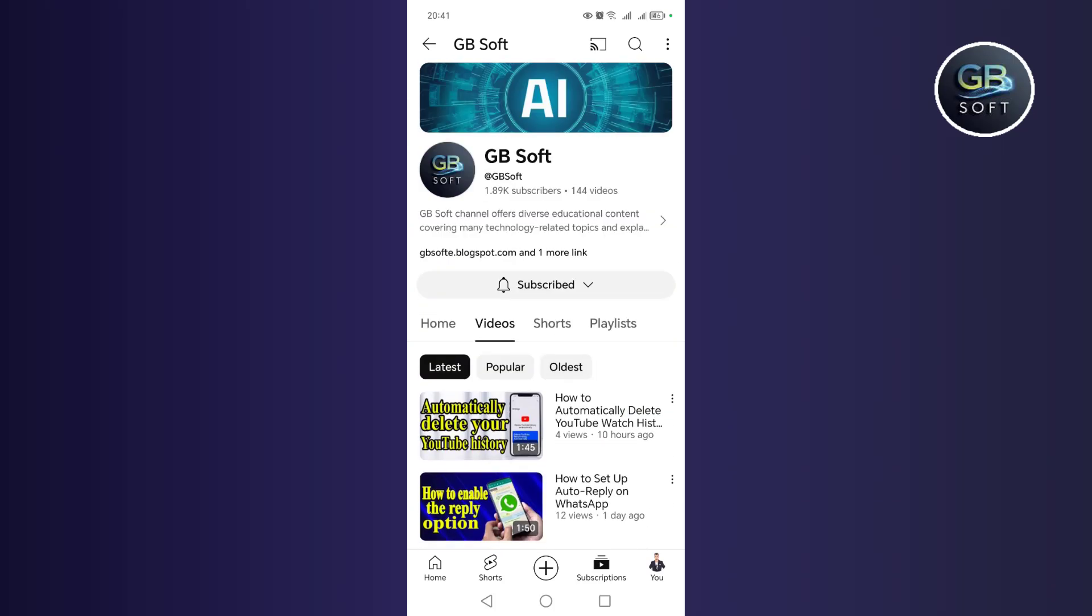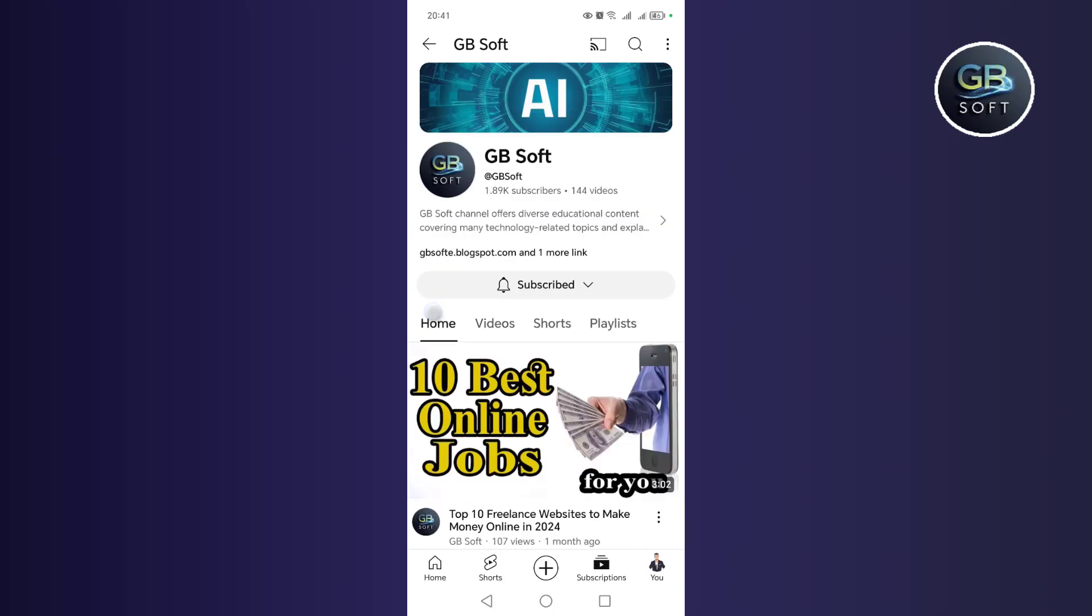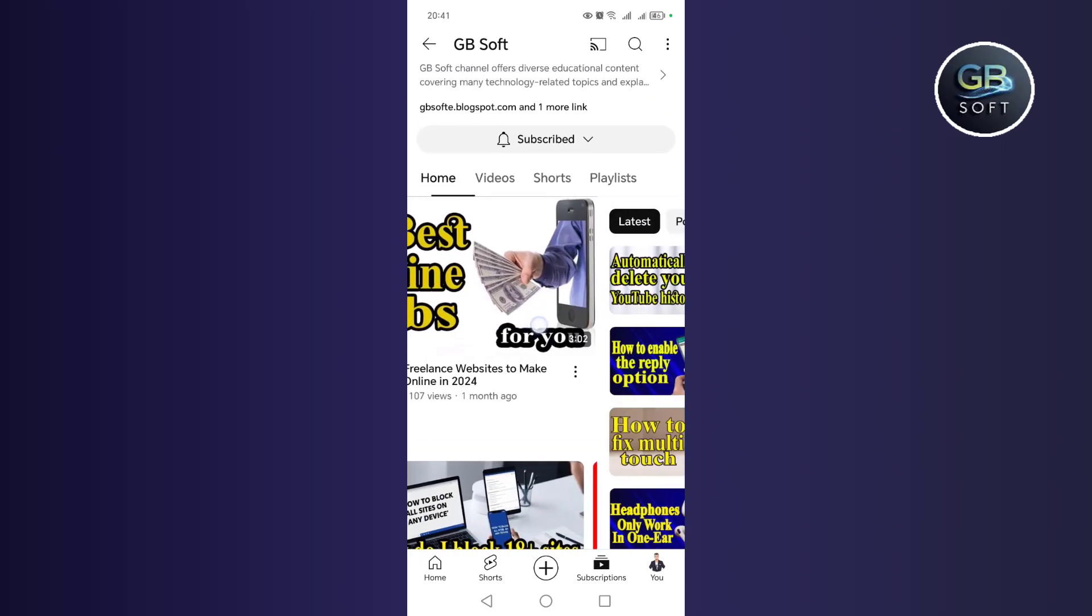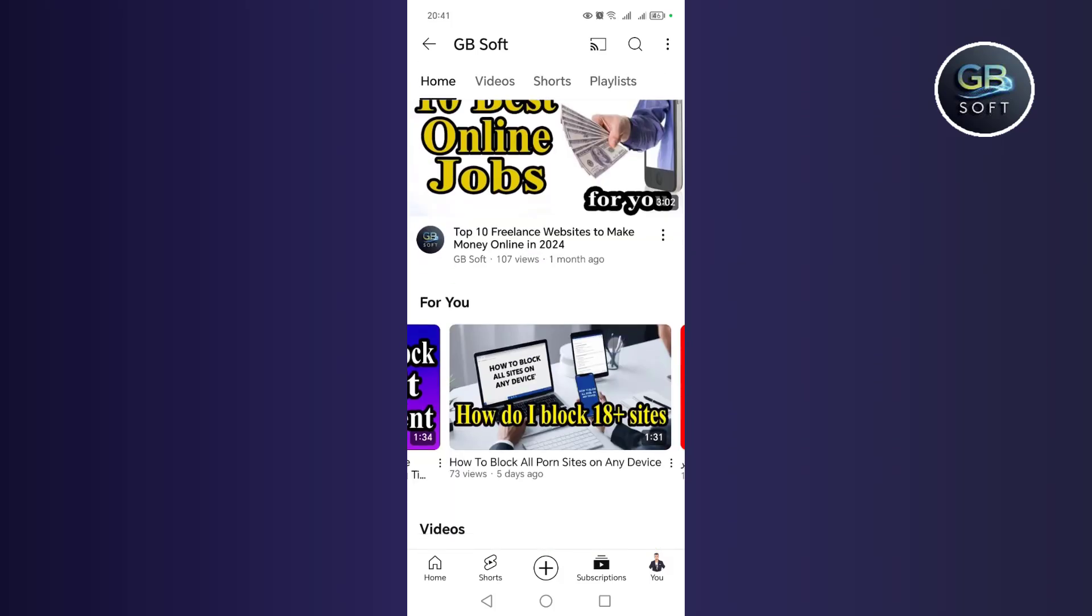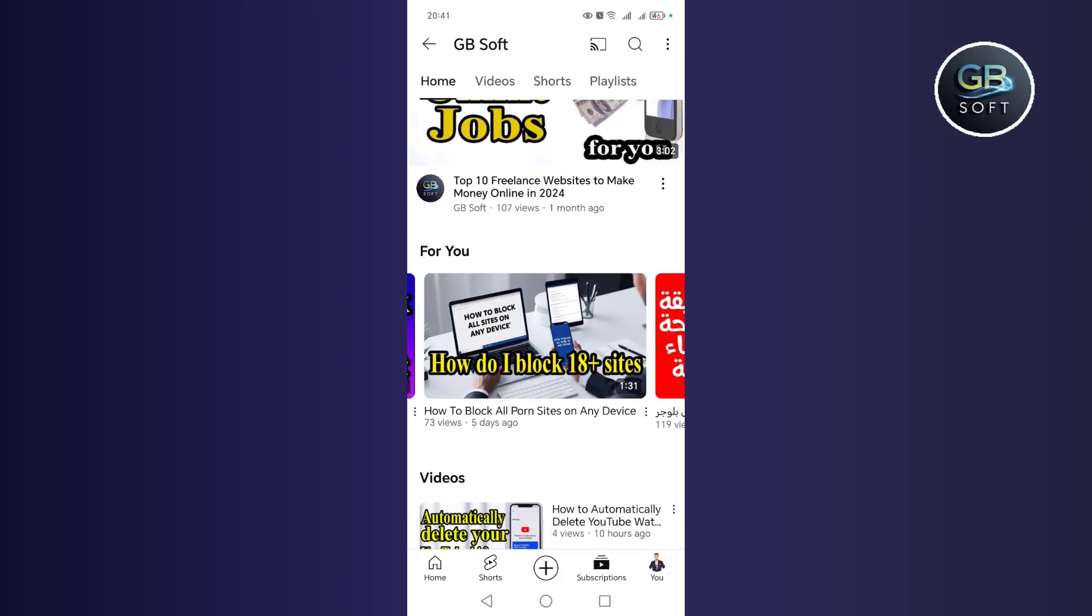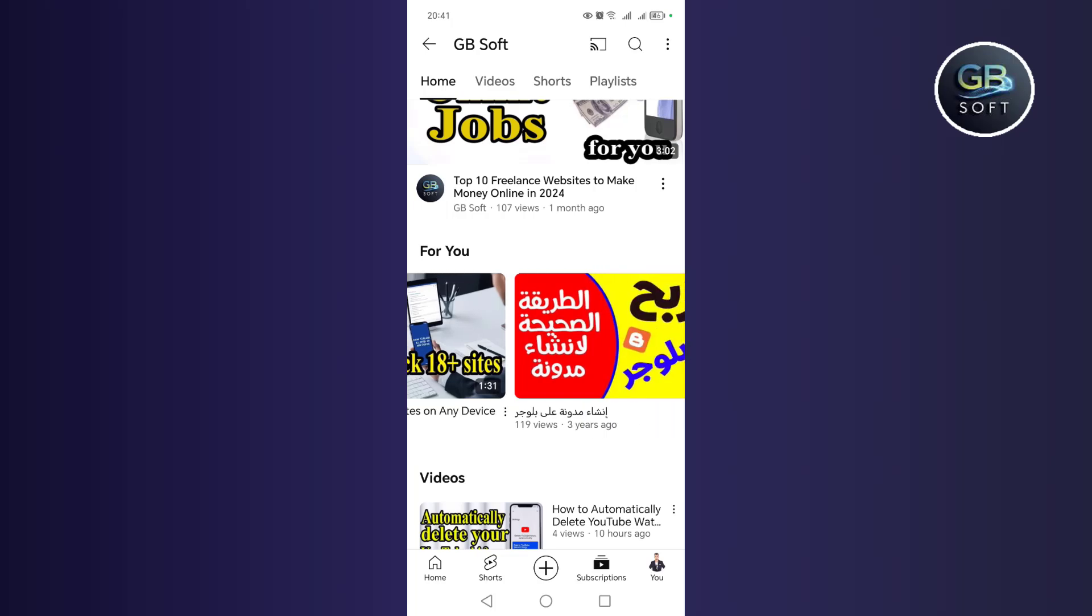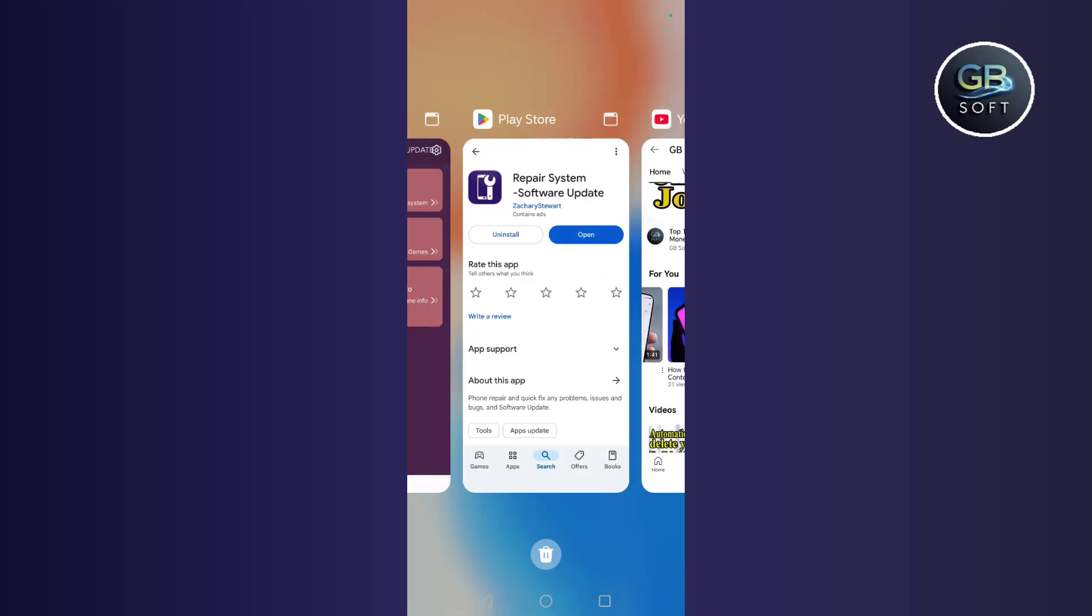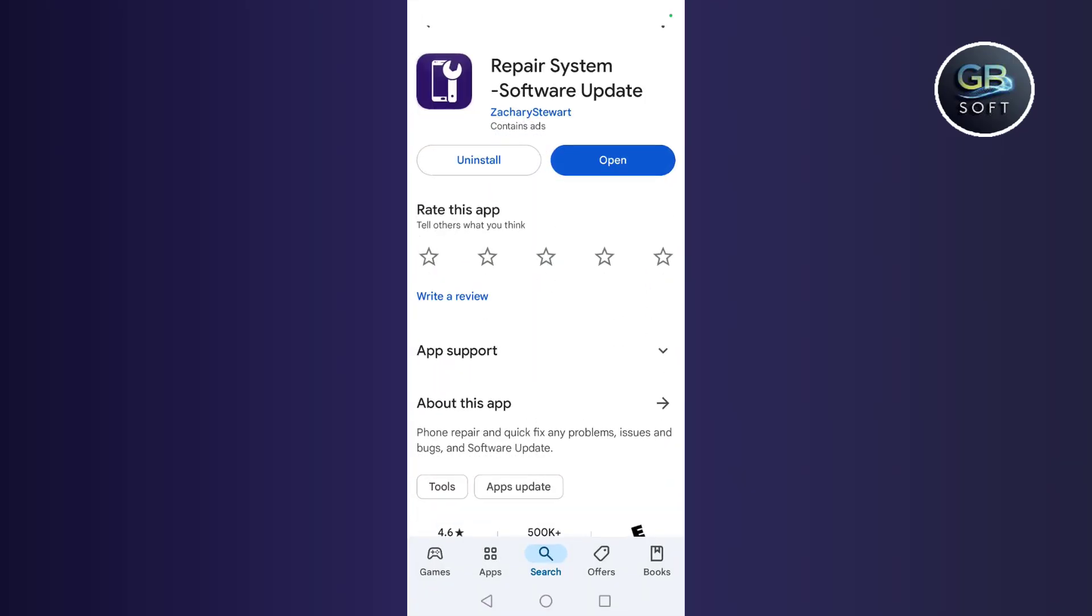But before we get into the explanation, do not forget to subscribe to the channel, and like the video, and share the video, and thank you from the heart to everyone who supports me now. Let's go to the explanation.